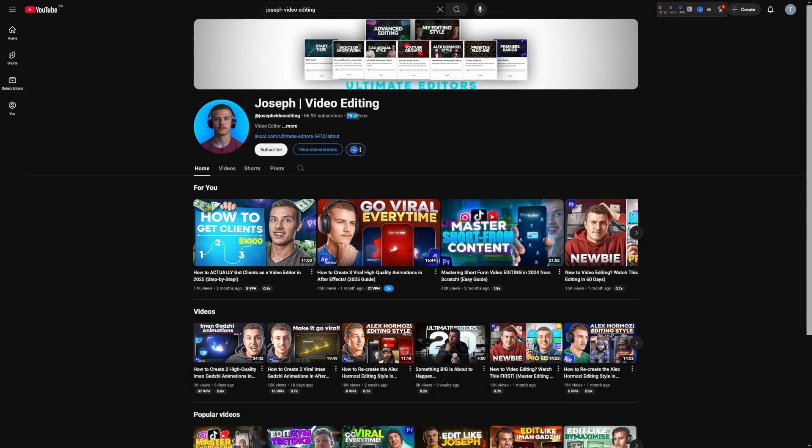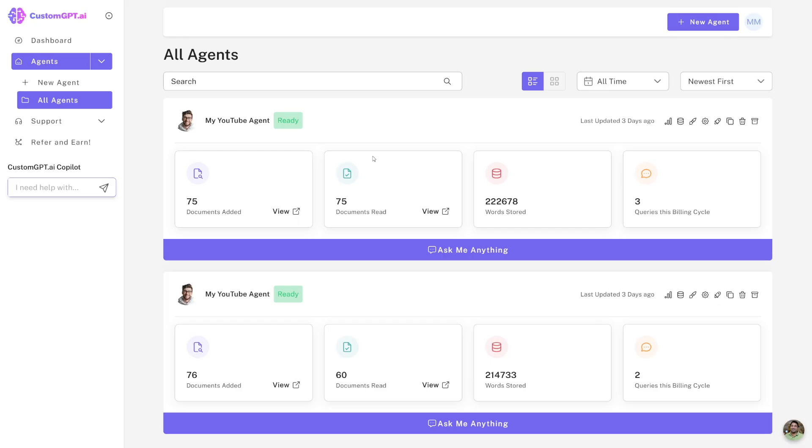As you can see, it's got 75 videos. So I took the link and I put all the 75 videos here inside of this YouTube agent. Now the agent knows the entire channel, knows every word that that guy ever told. Isn't that cool?